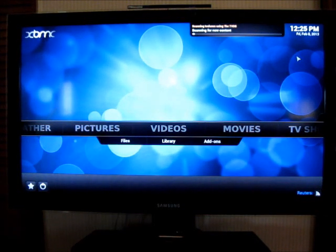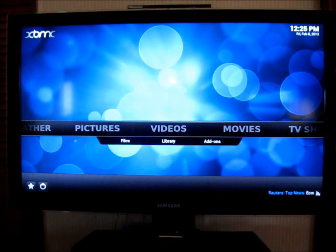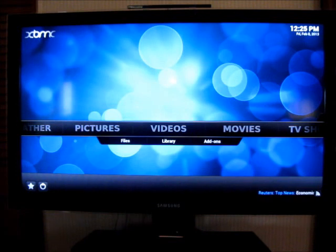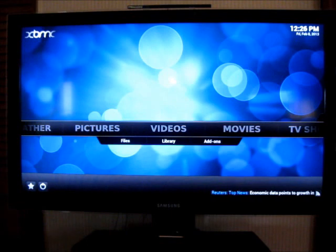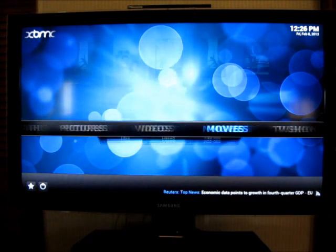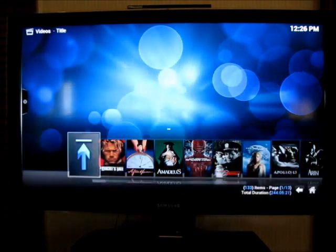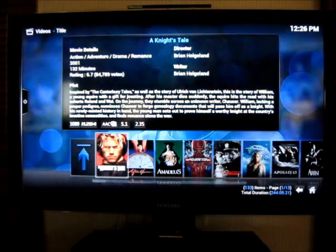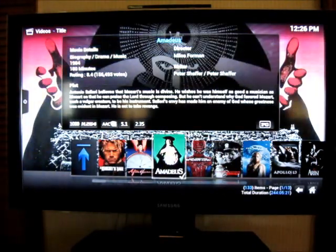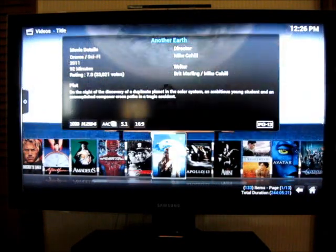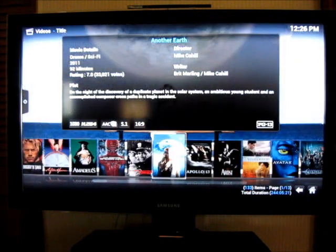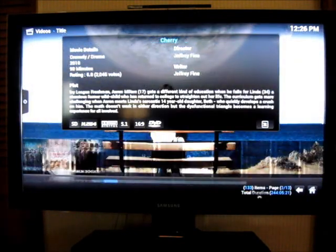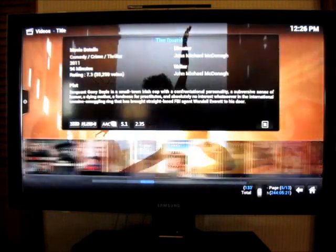Now, here I have Blu-ray rips mainly, also some DVDs of TV shows and movies on the hard drive, it's about half full now. That's a three terabyte drive. So, I'm going to go to movies, and you can see how this looks. And go down to jump.